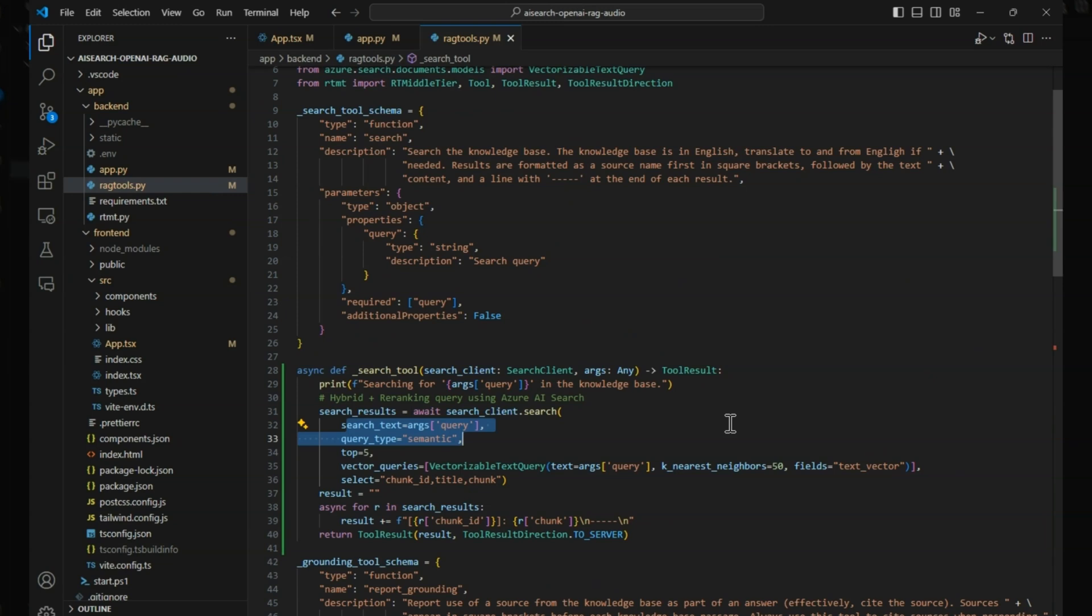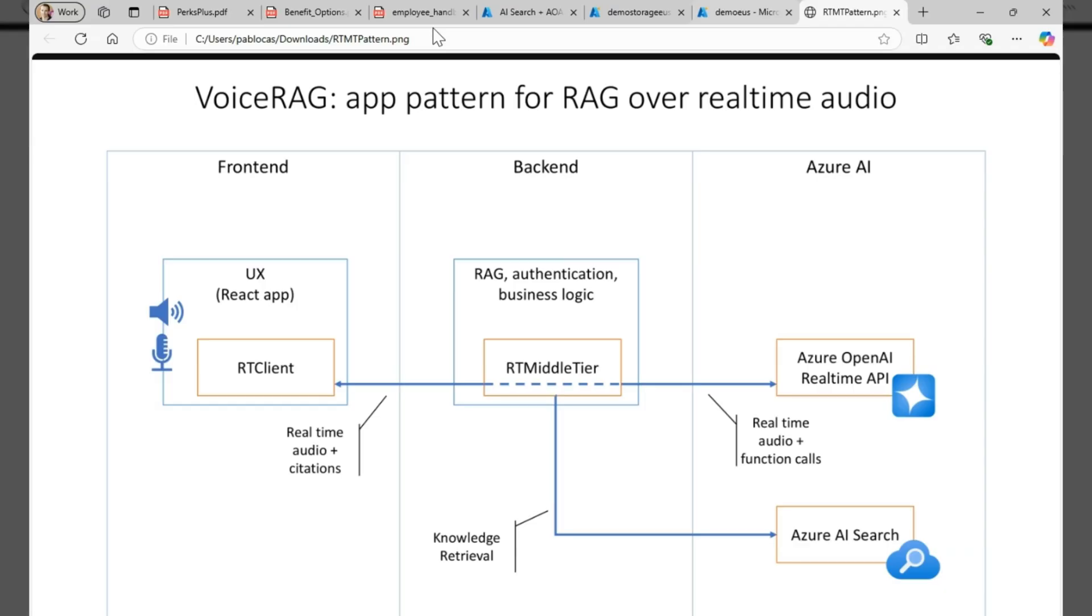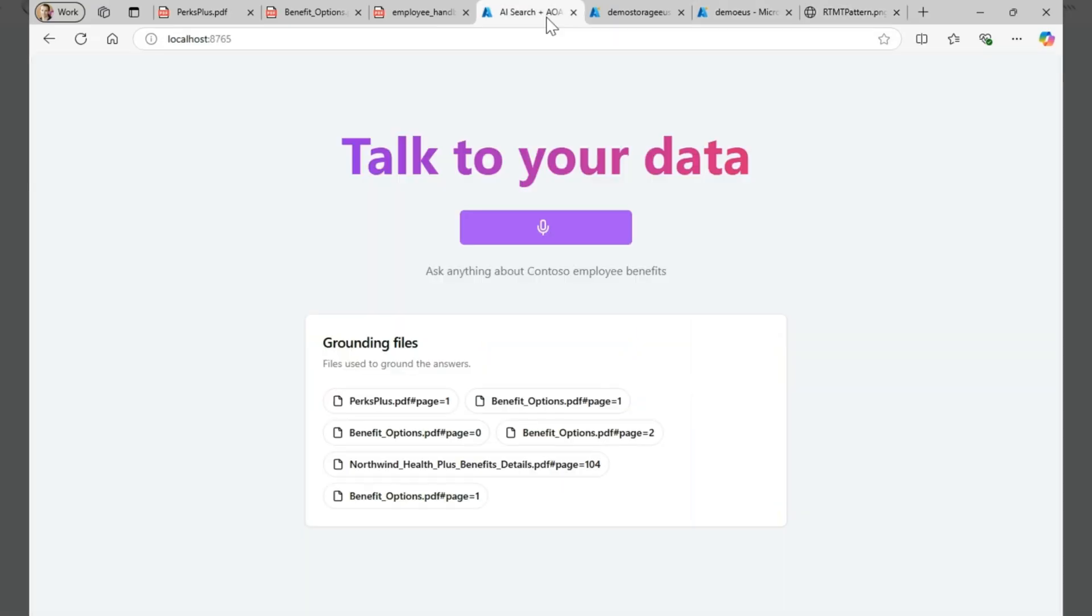This application pattern with a proxy allows us to create secure applications that still take advantage of the RAG pattern while offering an interactive voice experience. Looking forward to seeing what you'll all build with the new Azure OpenAI real-time API and Azure AI Search.